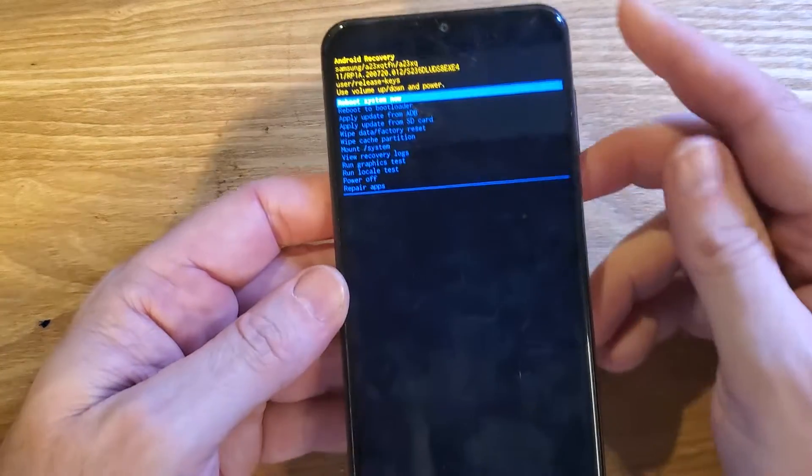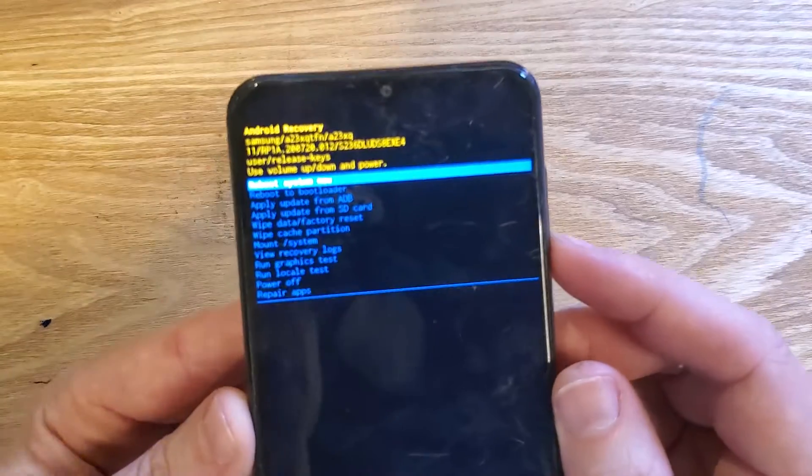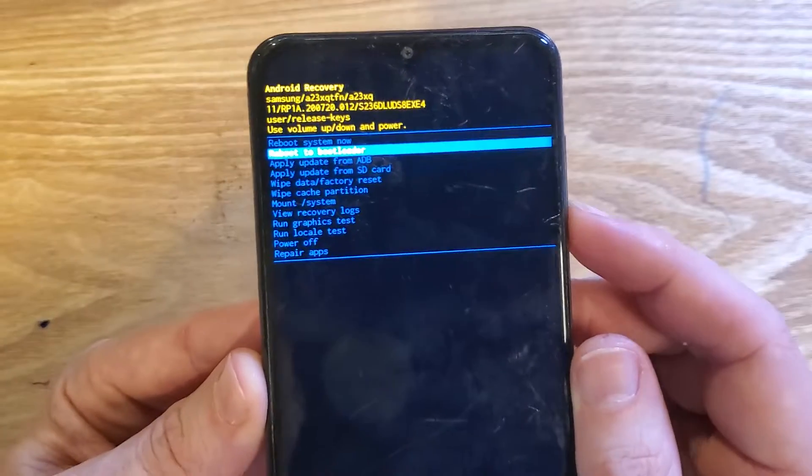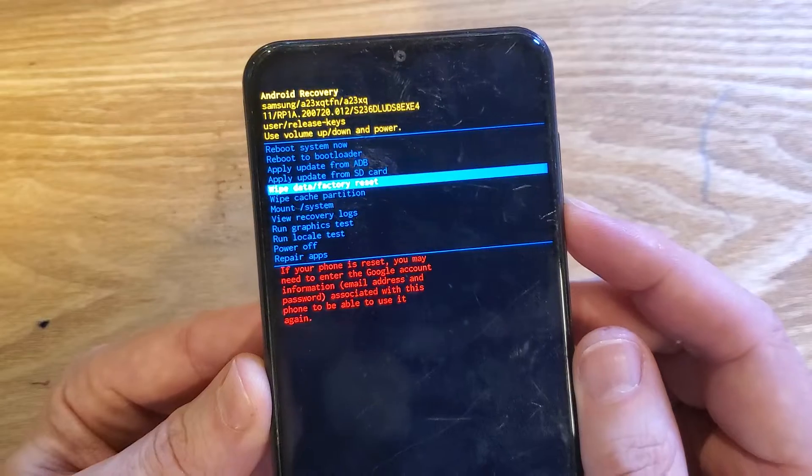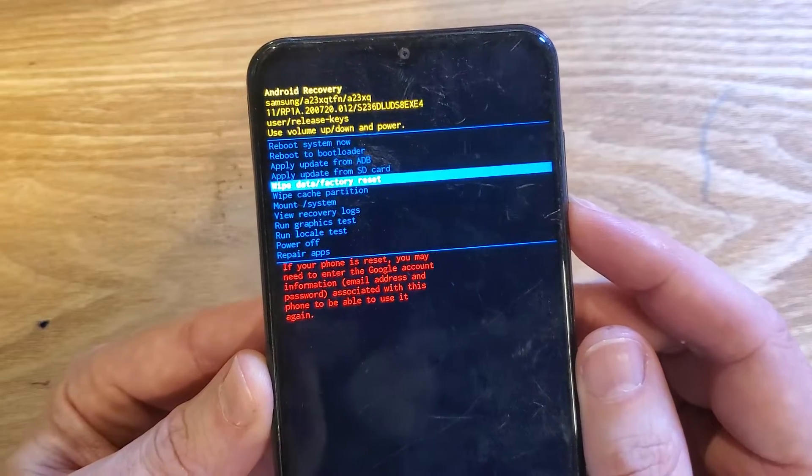Here we are — Android recovery menu. We're going to use the volume keys to scroll down to wipe data factory reset.